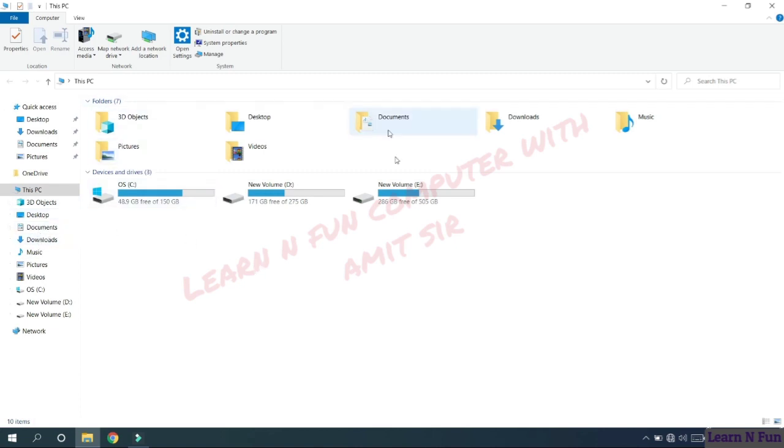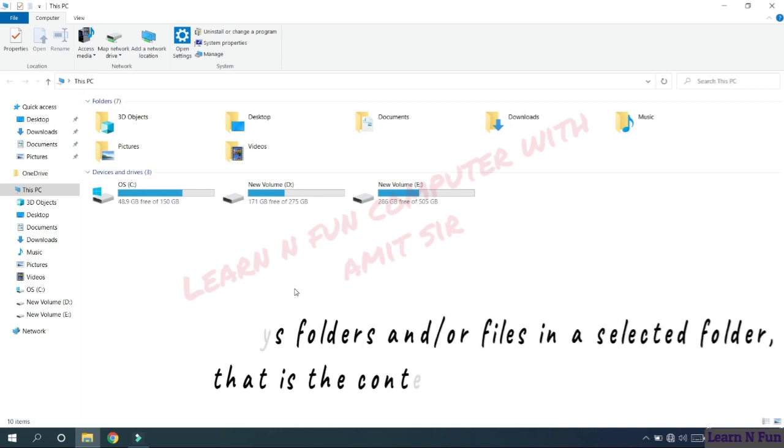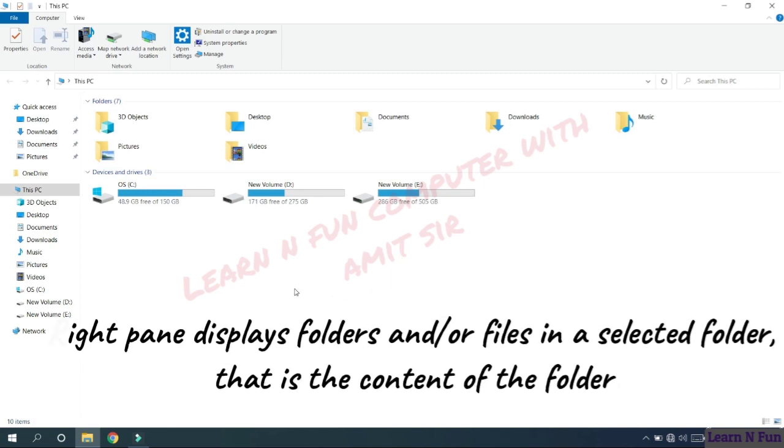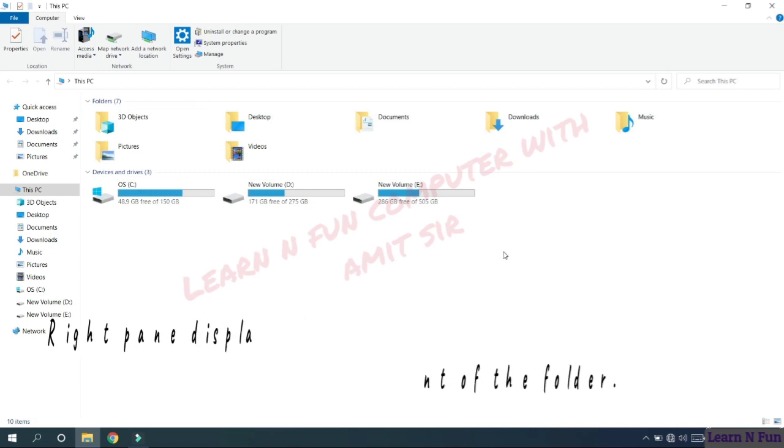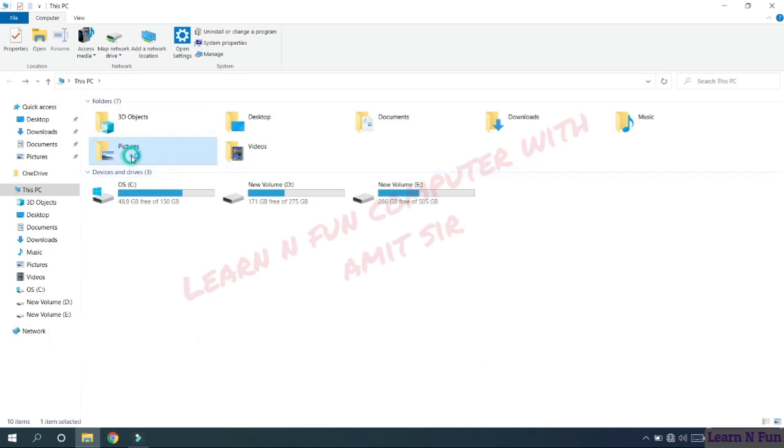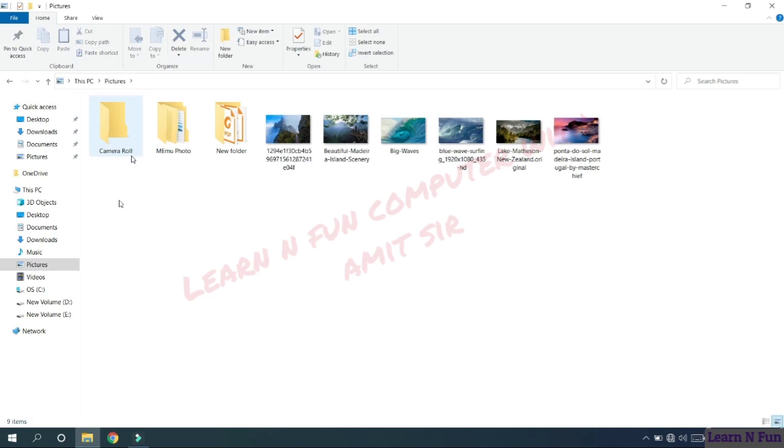And this is the right pane. The right pane displays folders or the files in a selected or particular folder. That is the content of the folder. For example, if we open the picture folder, the right pane shows all the files and folders inside the picture folder. These are the icons to display the folder and these icons are displaying the picture files.